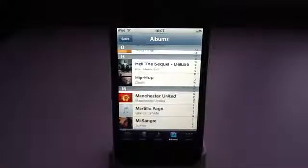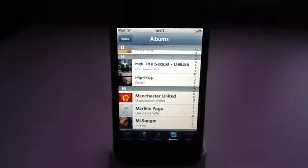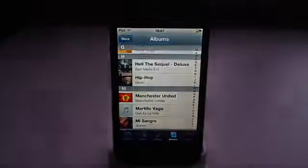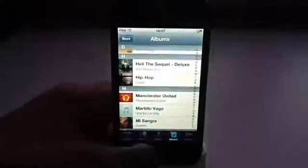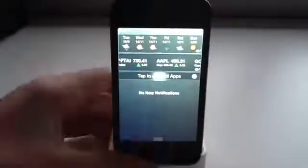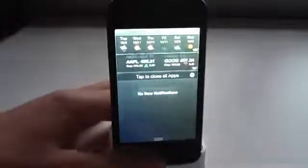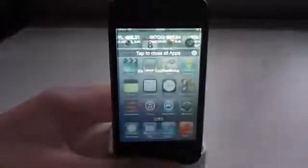So let's say for example you're browsing through your music library and you notice that you're getting a bit of lag and you check to see how many apps are running in the background — as you can see we have quite a few. Then you can just pull the Notification Center and click right there on the widgets and they're all gone.